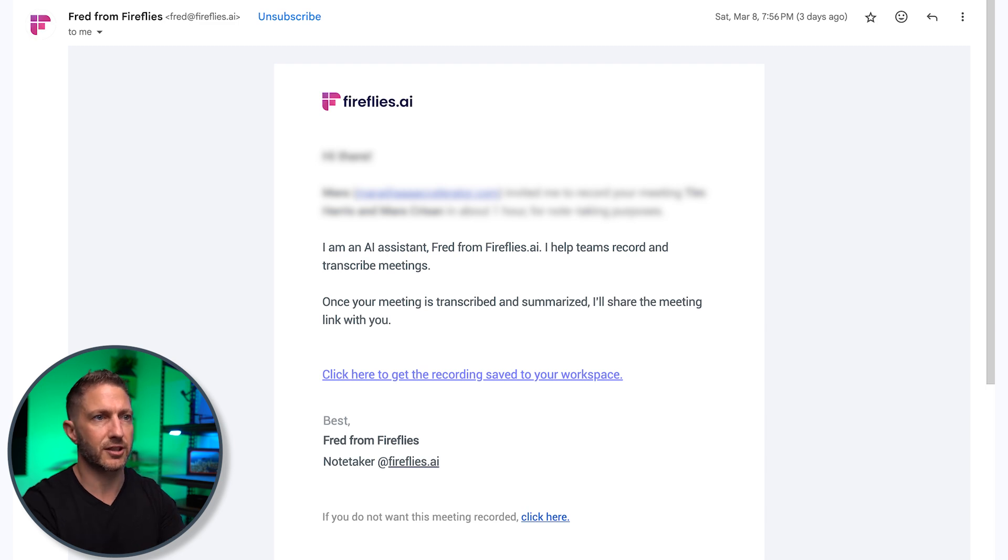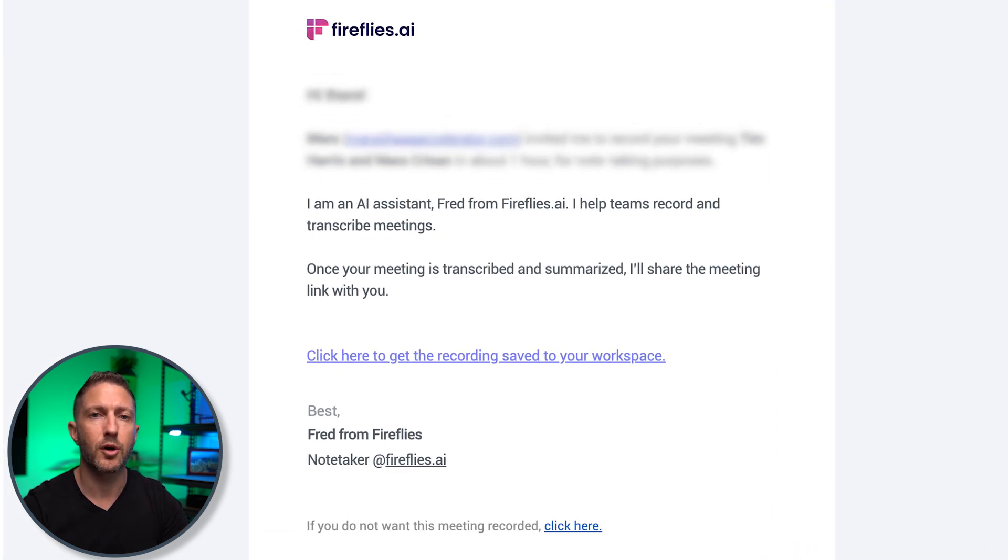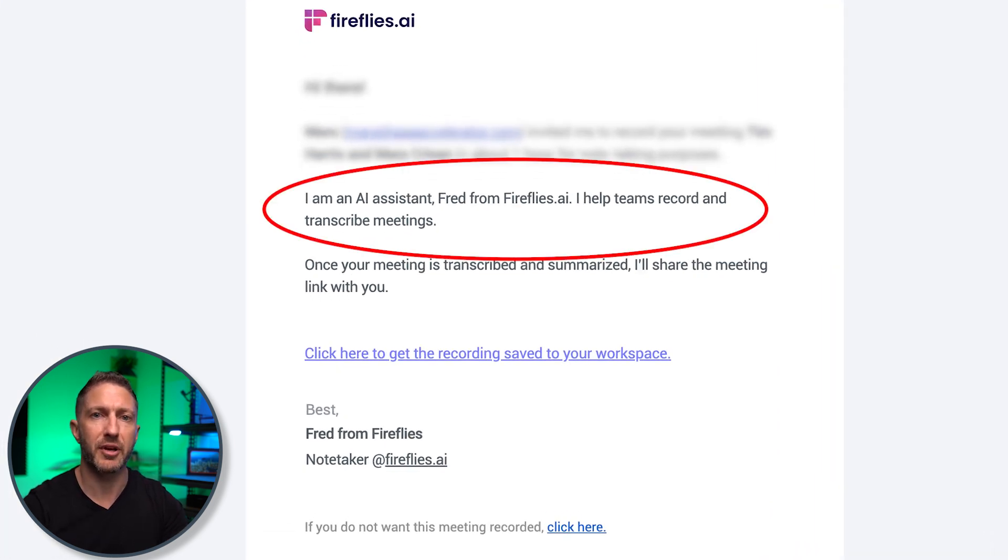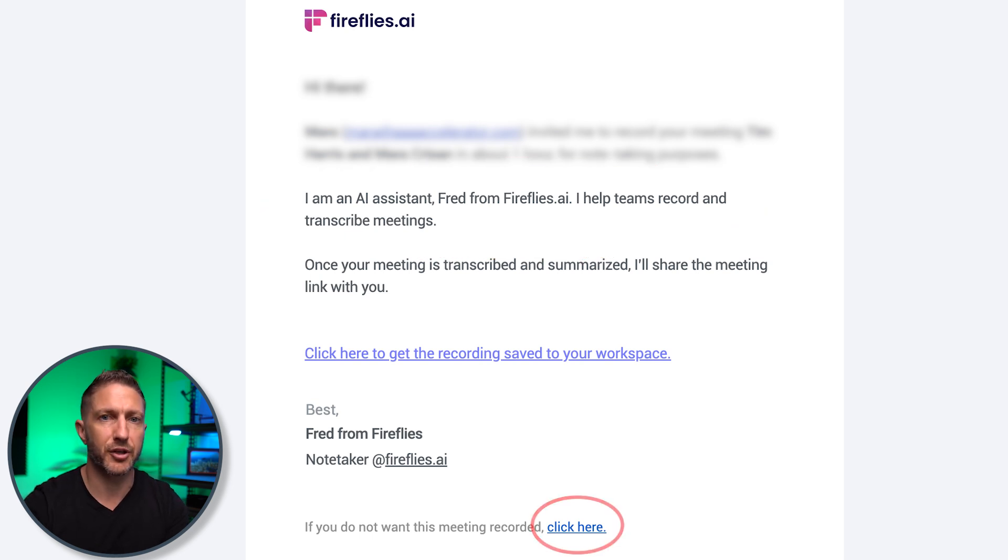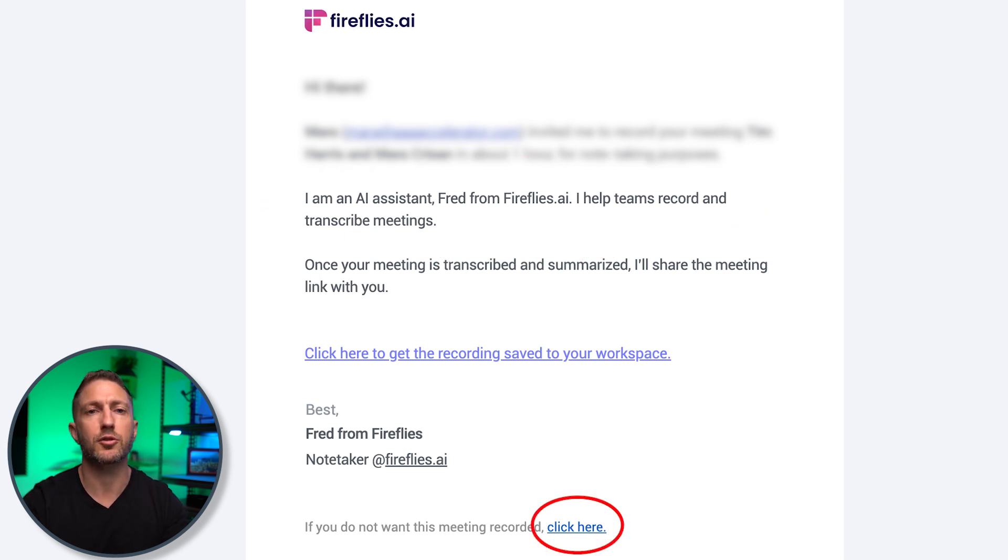where they're being informed that a Notetaker will be present. And if they decide they don't want that, there is a button there where you can opt out and make it so that Notetaker doesn't come in.